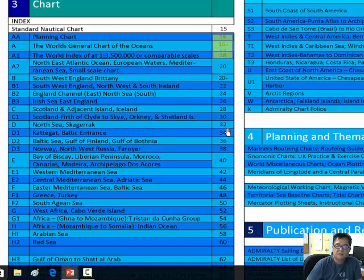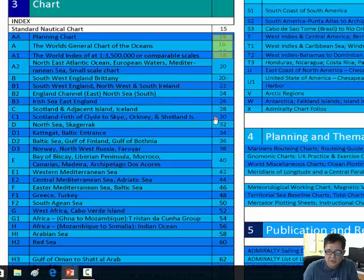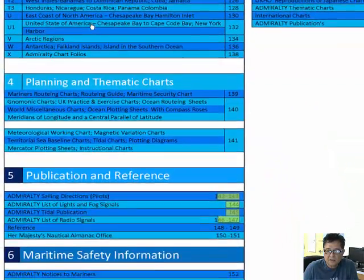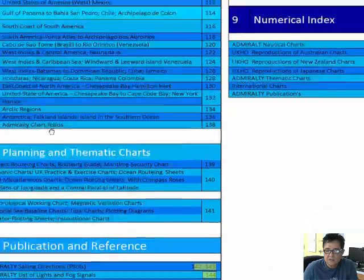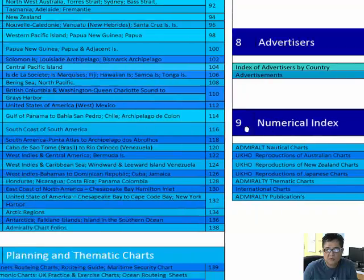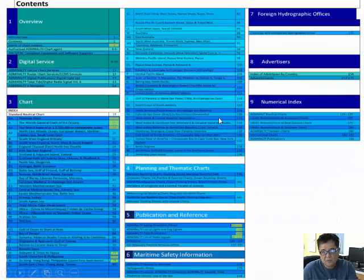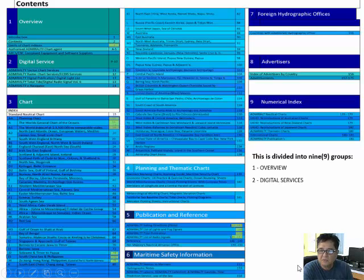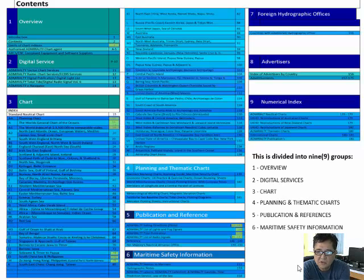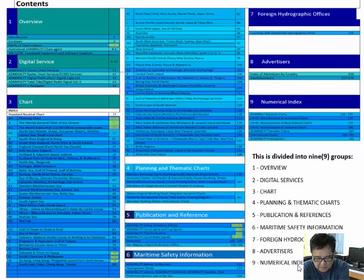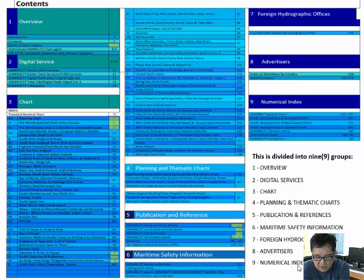The other is the same as regular, so I'll give you an overview on what is inside. It is divided into nine groups: overview, digital services, chart, until the numerical index of the publication. So that is approximately what's inside the table of contents.